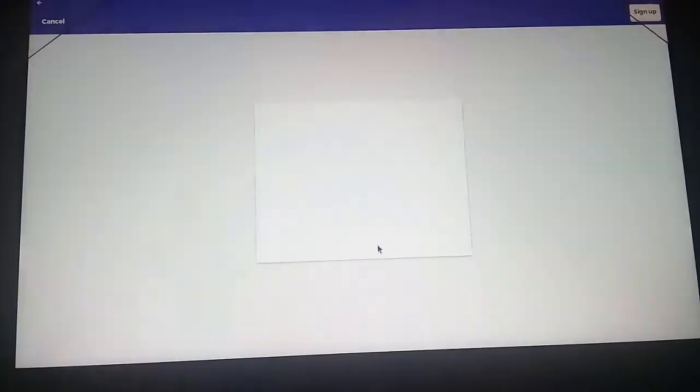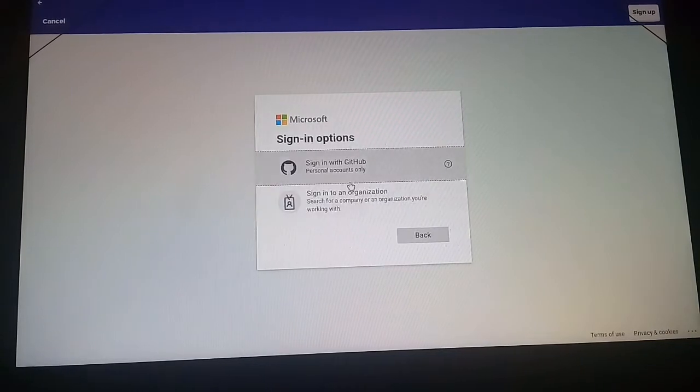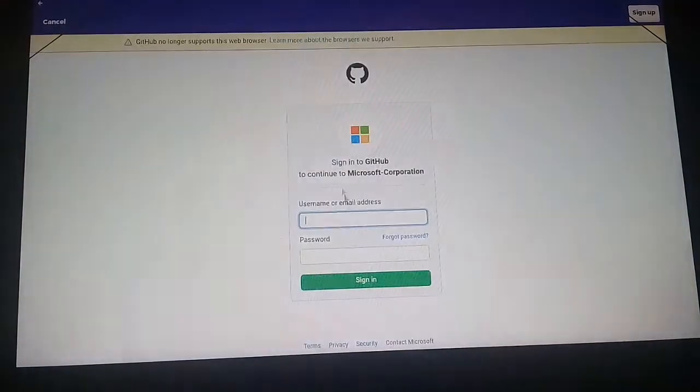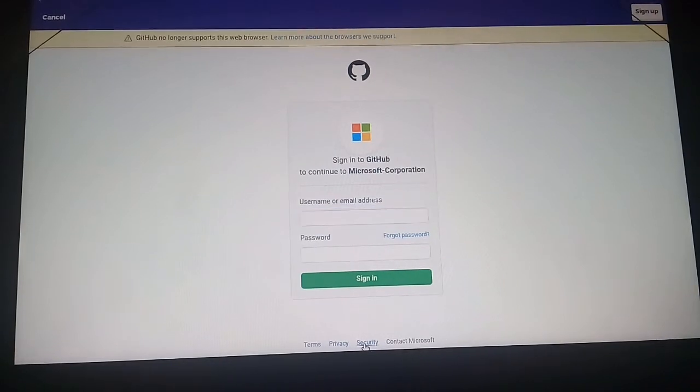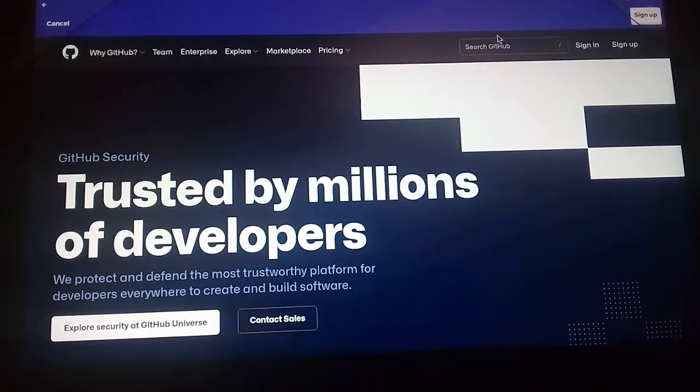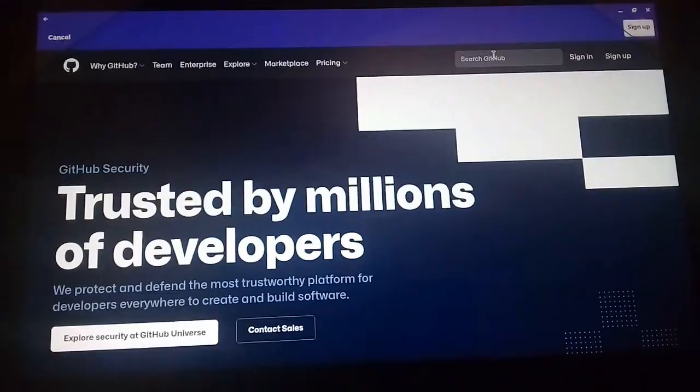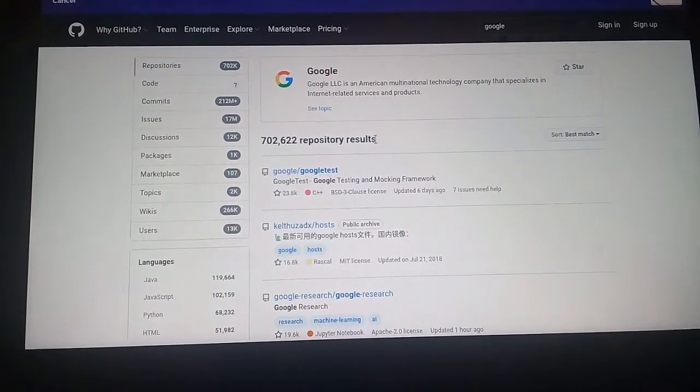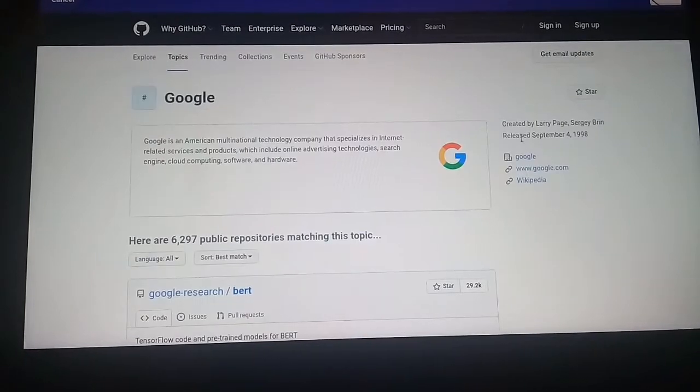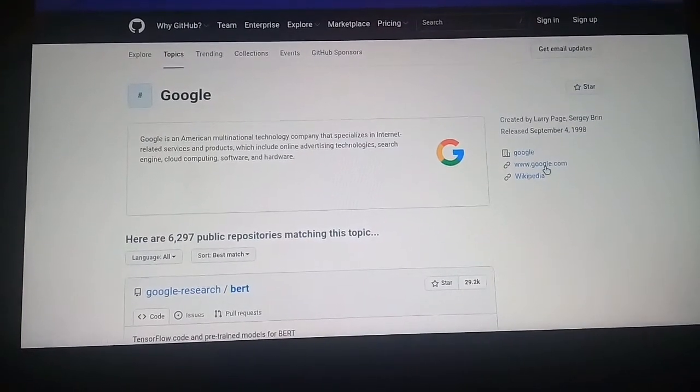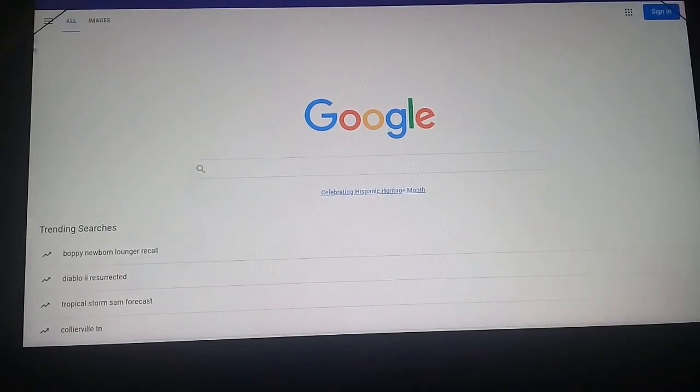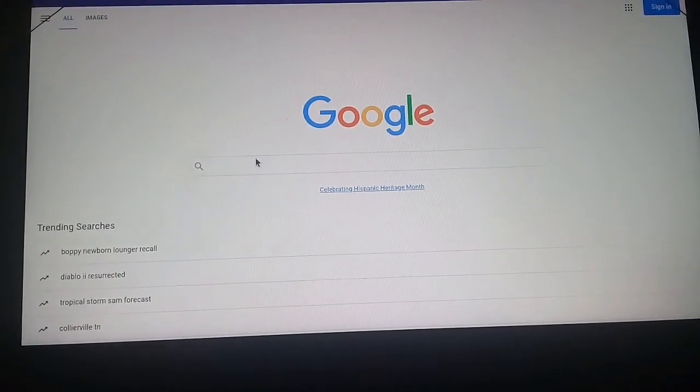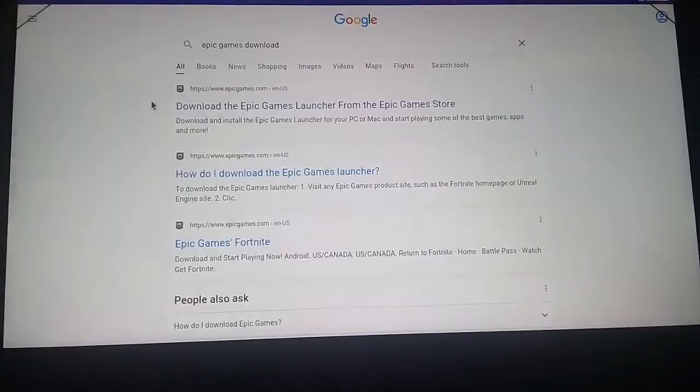You want to sign in with other things, go to GitHub, go to securities. Now you want to go to the search bar, look up Google. When you have Google, you want to see more. Okay, now you have www.google.com. I'm just gonna click on that for now. You can see that Google is up.